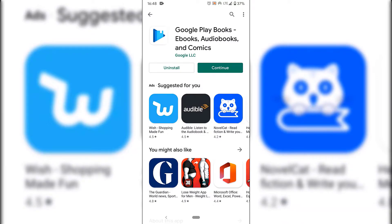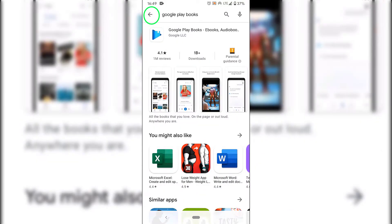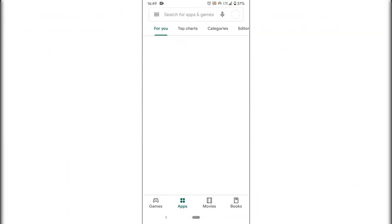Google Play Books has now been installed. Before we open up Google Play Books, we're going to need some content to read. To get some free content, tap on the little arrow on the top left-hand corner. Tap on it again and you'll be taken back to the front page of the Google Play Store.